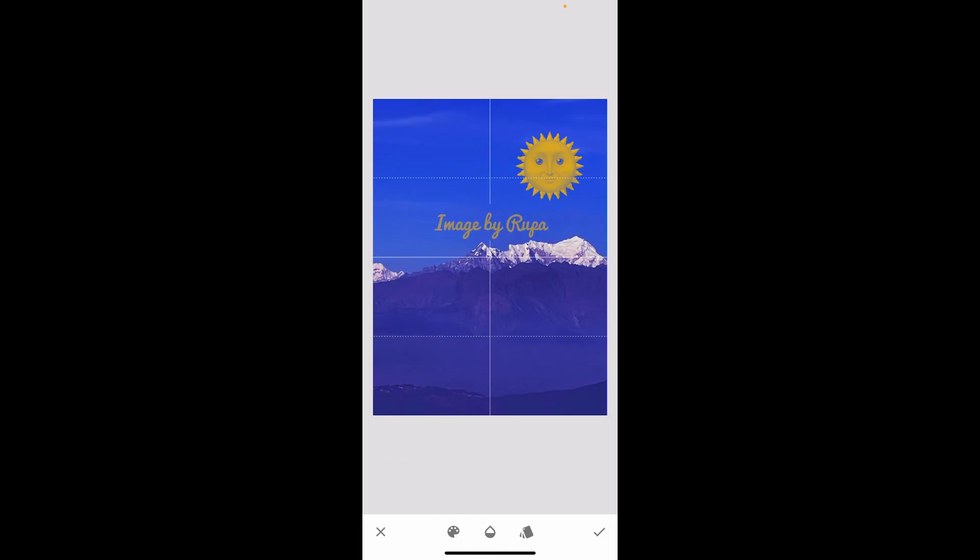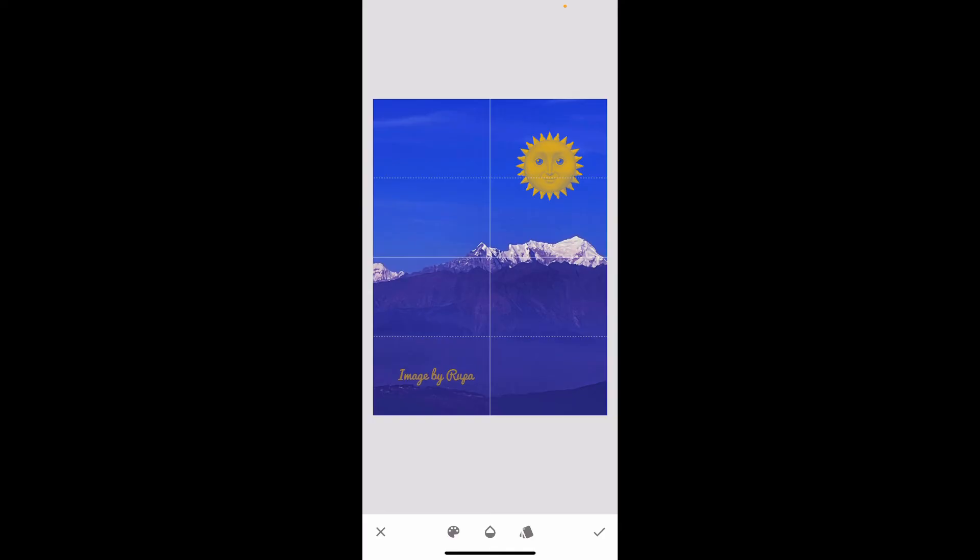Once you are done, resize your text by pinching in or out on your screen and place it on your desired location.